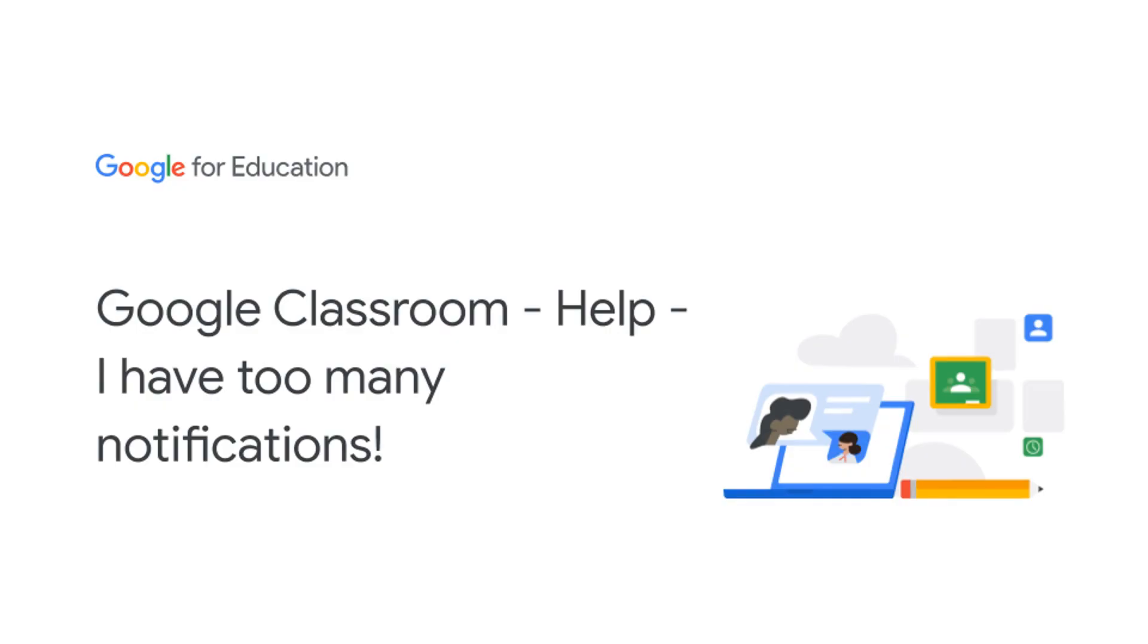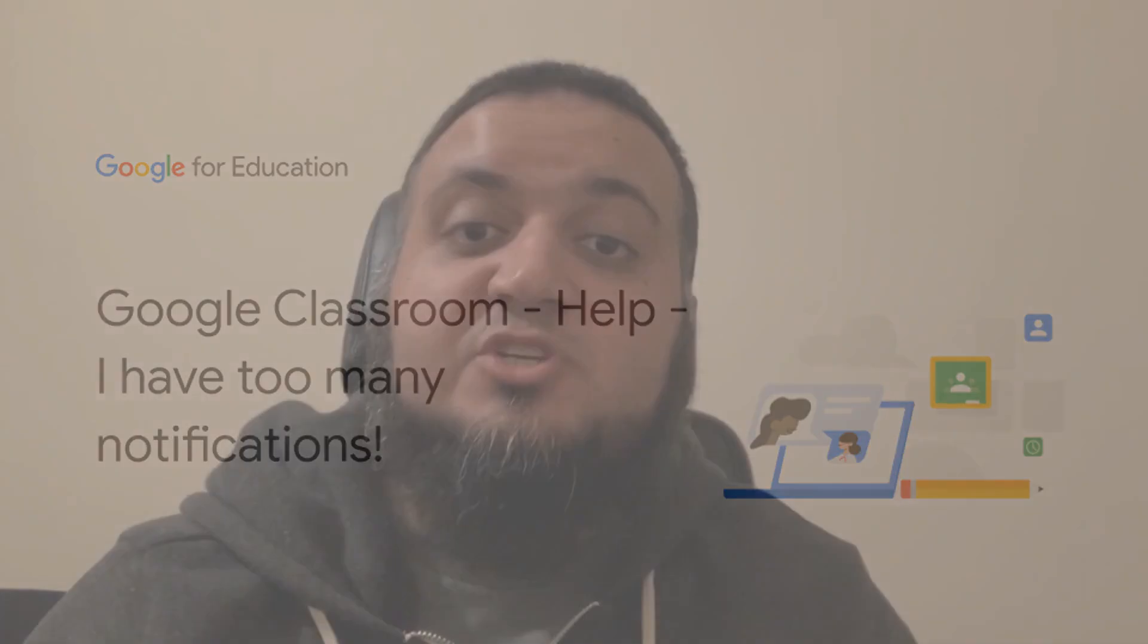Today I'm going to provide an answer for those of you that need help because you have too many notifications which relates to communication in Google Classroom.